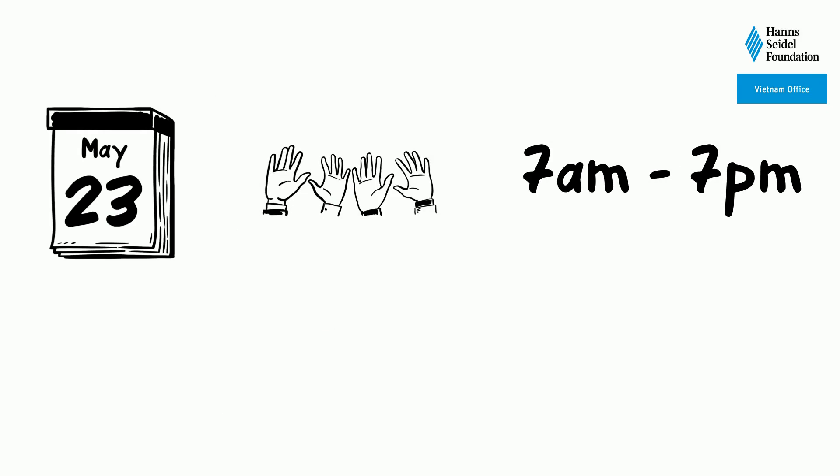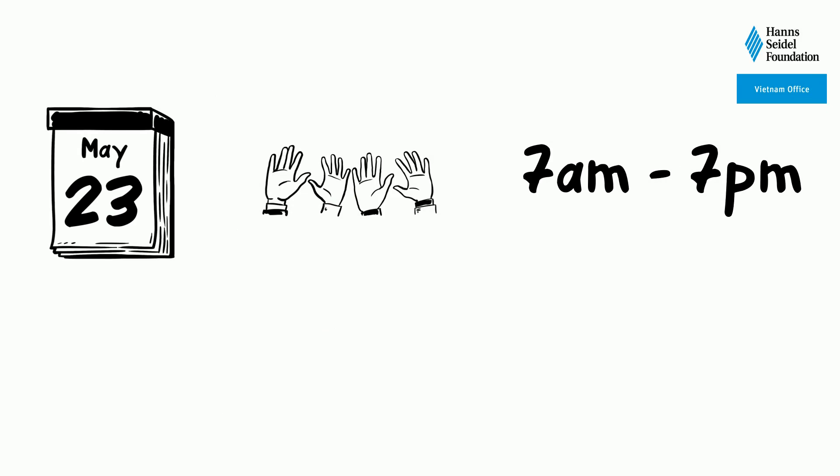On the 23rd of May, people can go vote from 7 a.m. to 7 p.m., and in some localities from 5 a.m. to 9 p.m.